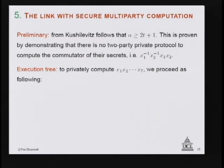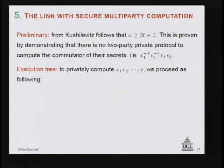In the abelian case, n can be just one more than the number of bad guys. This is proven by demonstrating there is no two-party protocol to compute the commutator of their secrets. The commutator is: take x1 inverse, multiply by x2, multiply by x1 inverse, then multiply by x2. Once you show you cannot do this two-party computation, you extend that to demonstrate you cannot do the n-party computation unless n is at least 2t+1.